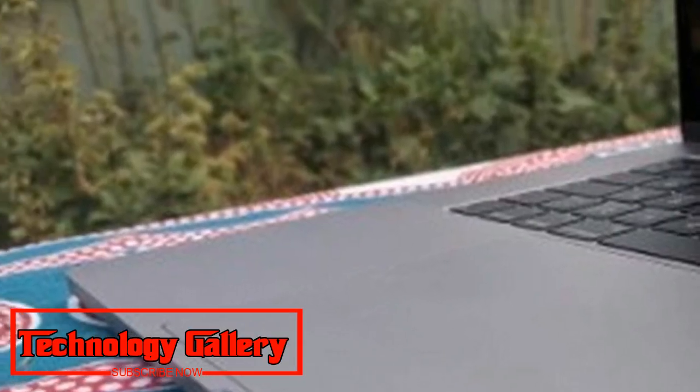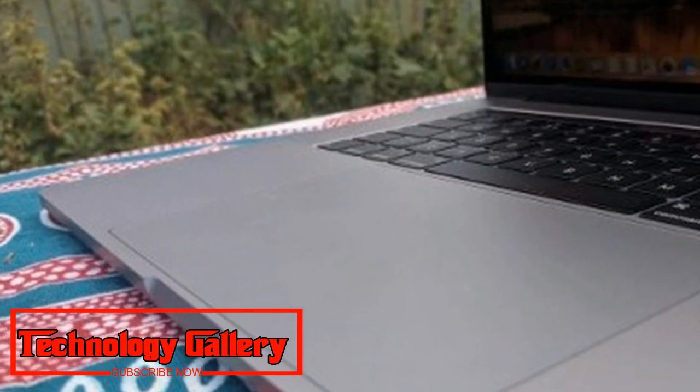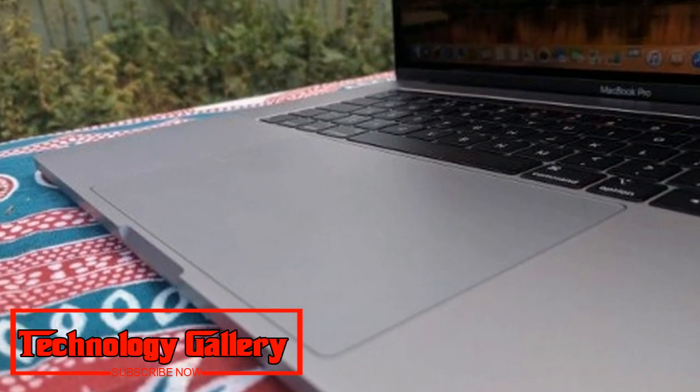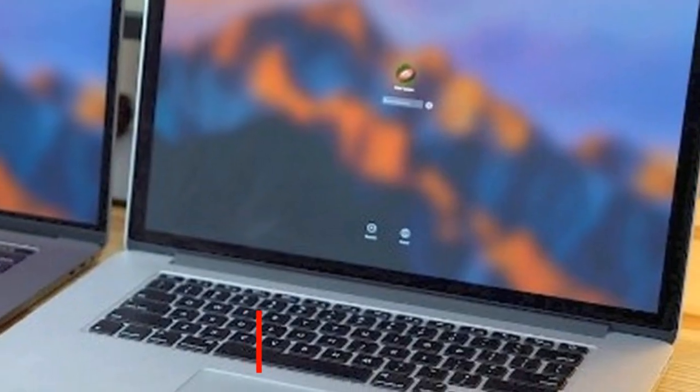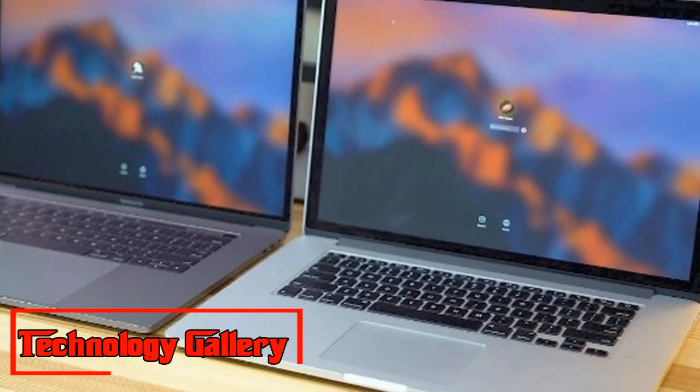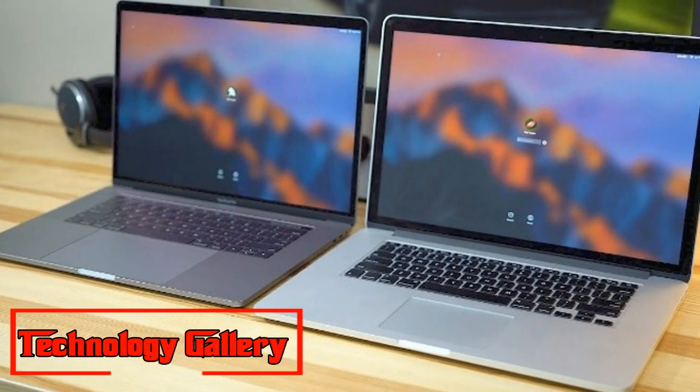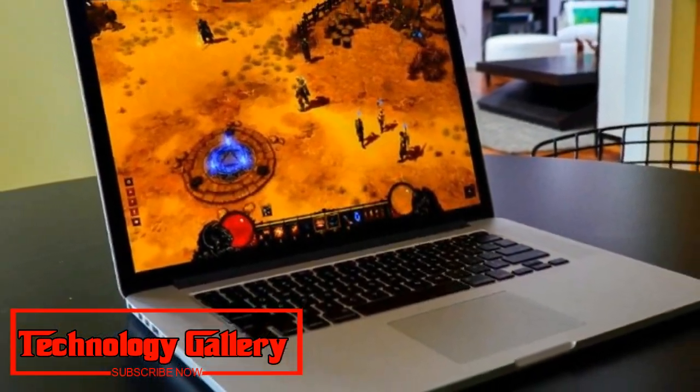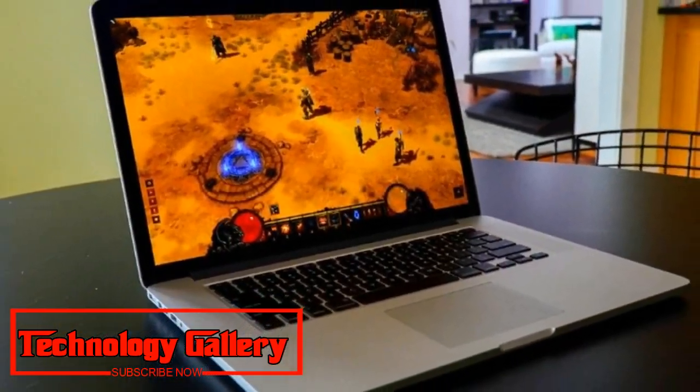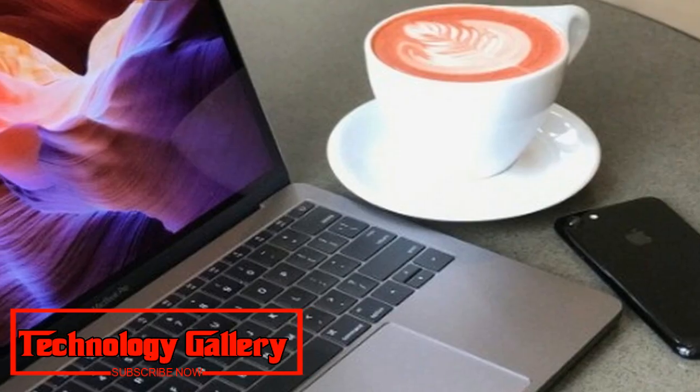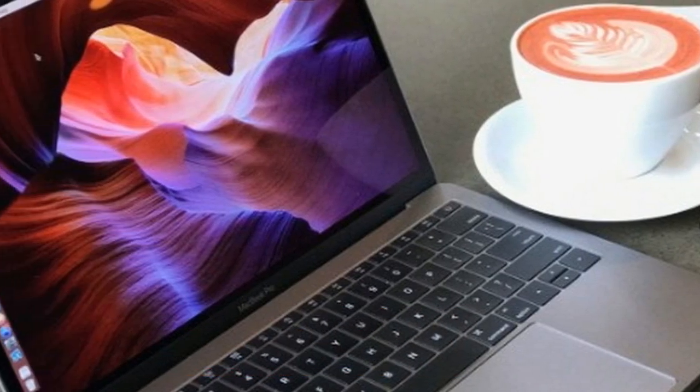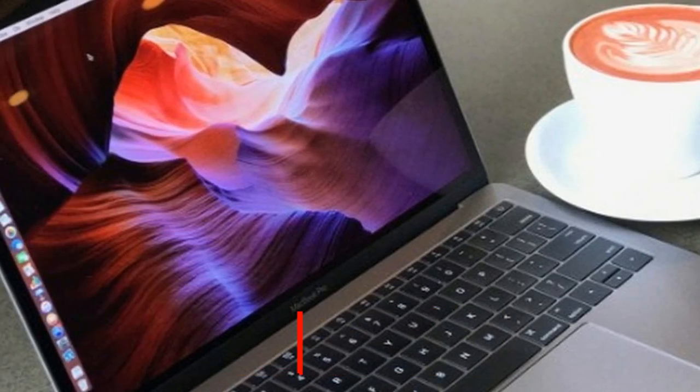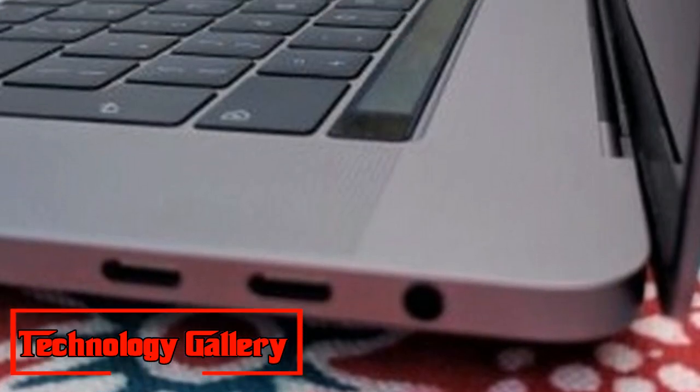Beside the Touch Bar is a unique finger impression scanner for signing into the MacBook Pro and approving installments. It's fast and simple to set up and precisely peruses your unique finger impression and logs you in without a hitch, something that some finger impression scanners on workstations neglect to oversee. Not all things are precisely the same, be that as it may.